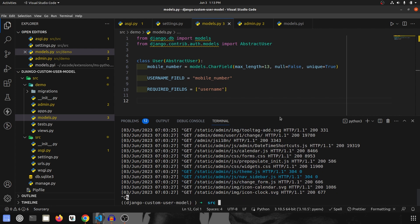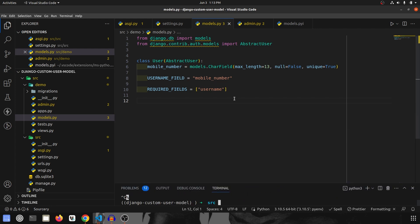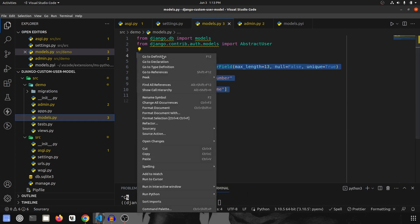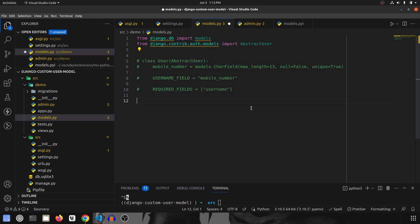Over here I'll stop the server, minimize this, and let's comment this out. And I will start again.